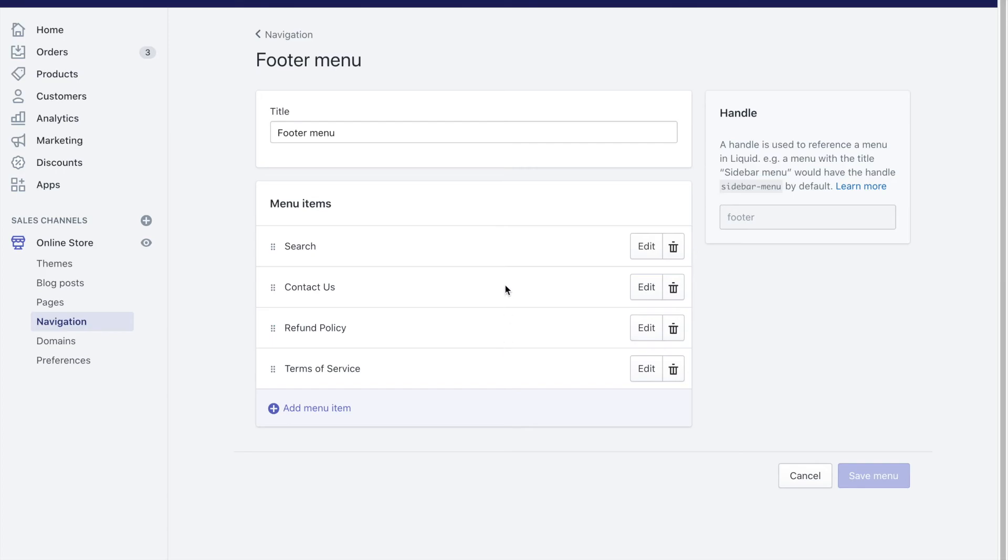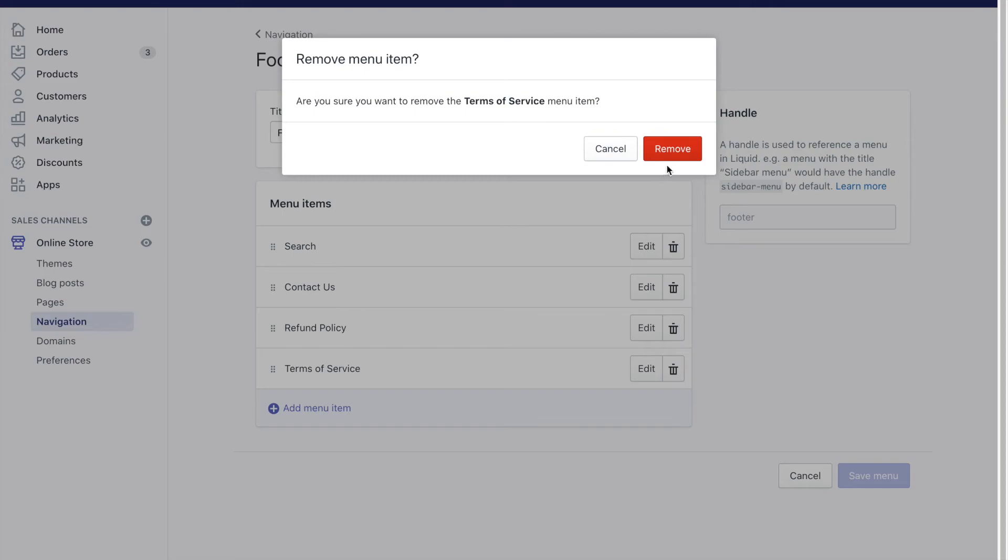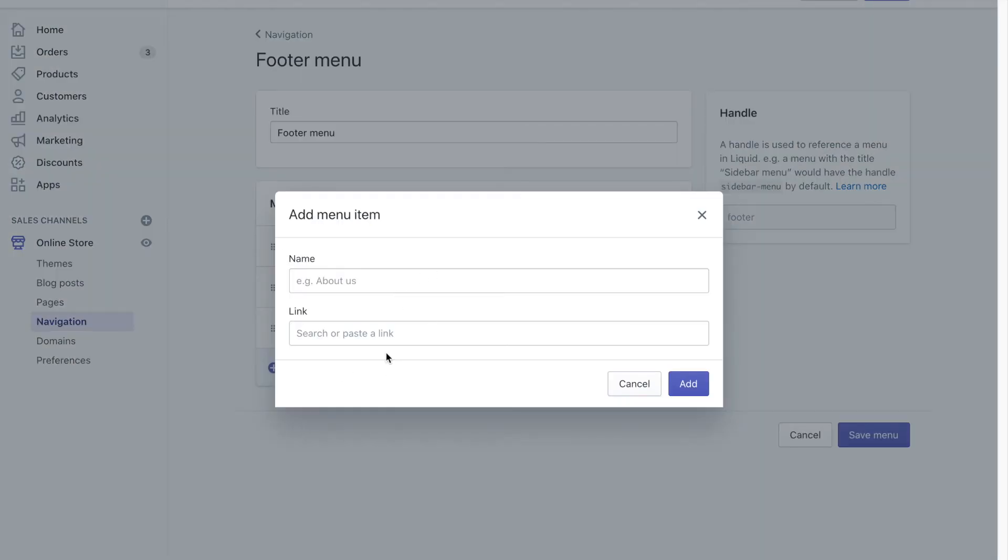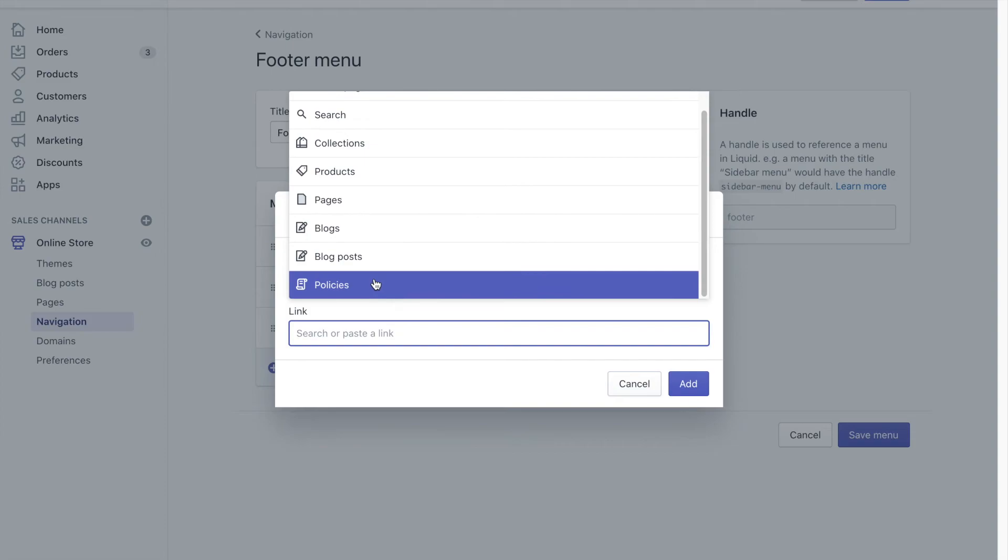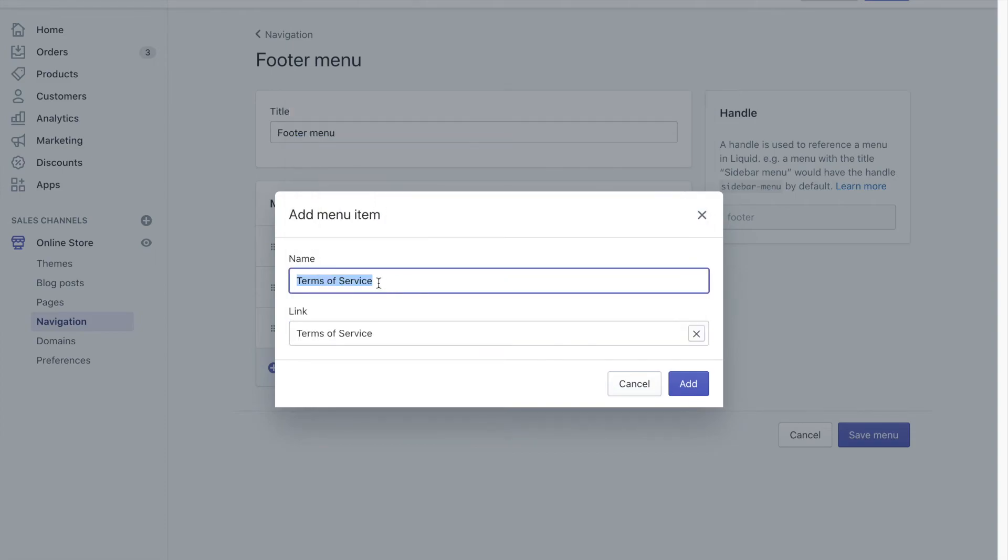I have already added it so let's say I have removed terms of service and I am going to add it again. So I will just click here, click on policies, click on terms of service.